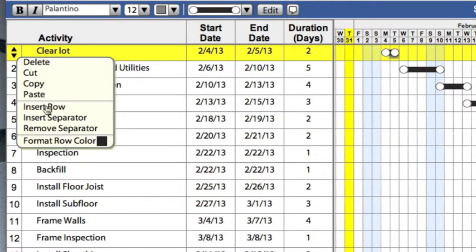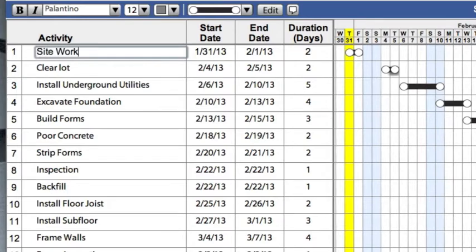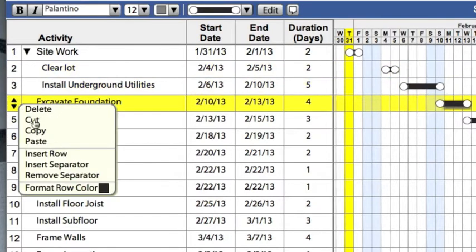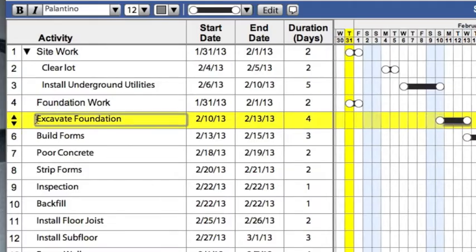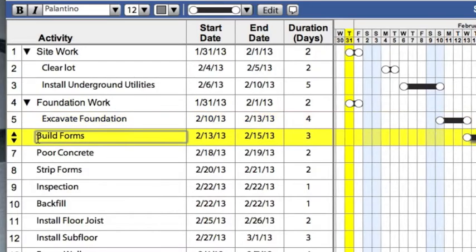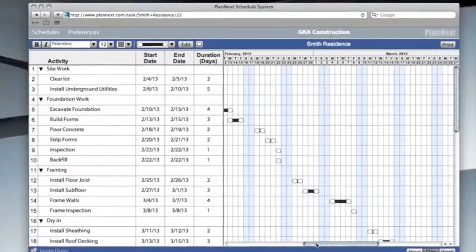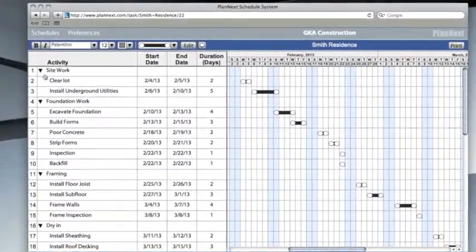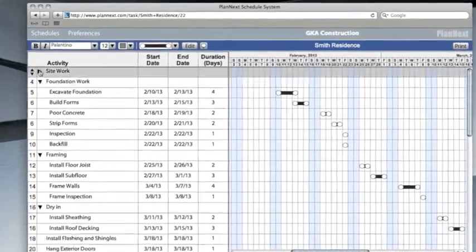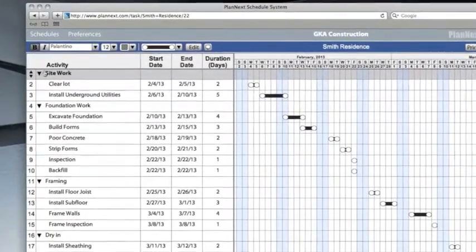First, group activities that are related by inserting a heading. Then indent the text of related rows beneath the heading by hitting the tab button. You can collapse or hide the related activities by clicking on the arrow.